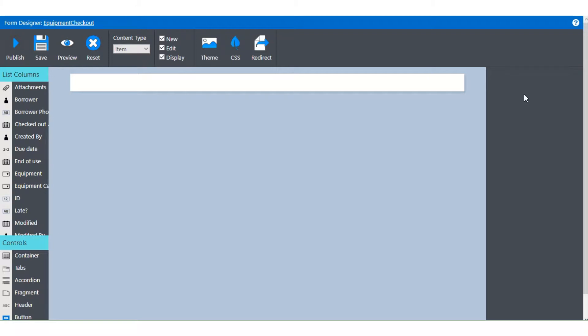Now the building block for everything that you do is the container. All other elements can be placed inside containers and containers are the first level where you can start adding formatting and permission rules.